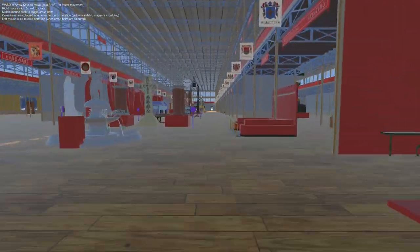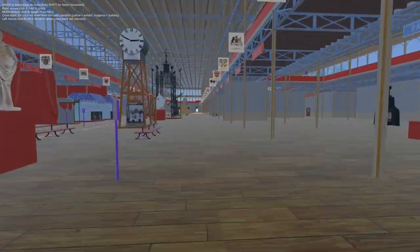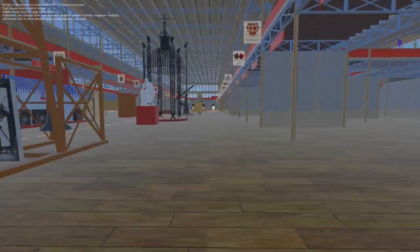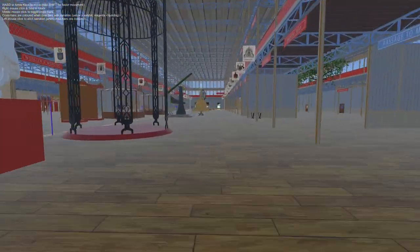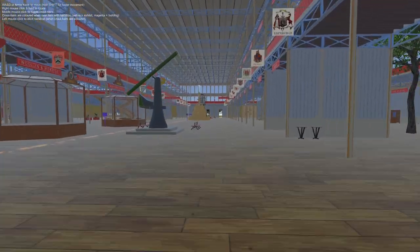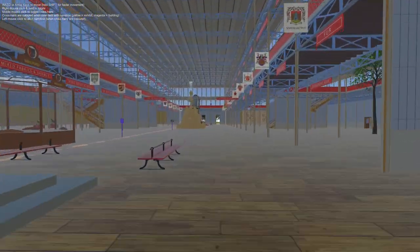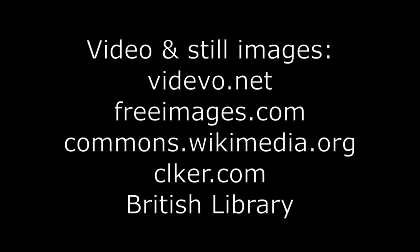My VR simulation of the Great Exhibition is now a VR or not VR simulation. Join me for my next video, where I will return to adding exhibits.